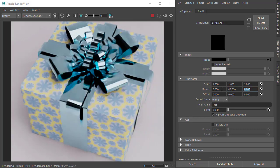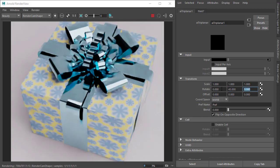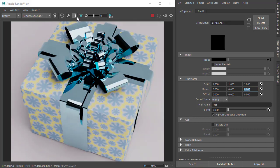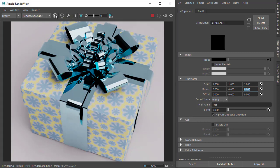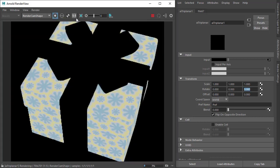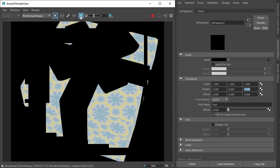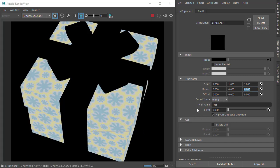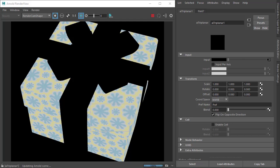And we can also offset it. So if we wanted to align the texture here, we could do an isolate select and a region render, just region render this area here. And then we can move the offset in the Y direction to align those textures there.